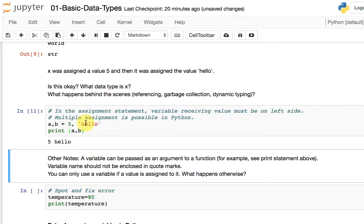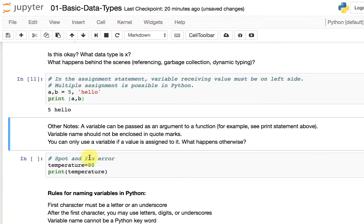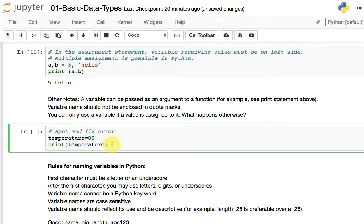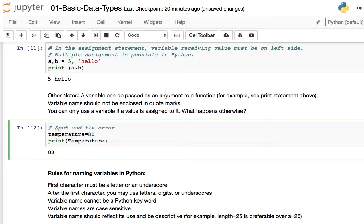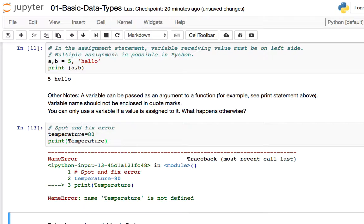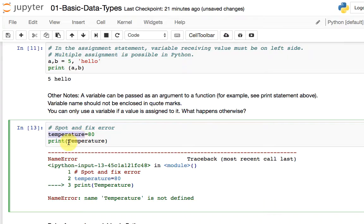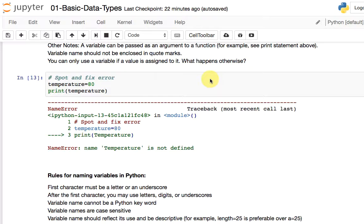Take a look at this particular code cell: temperature = 80, print(temperature). This will be all right. On the other hand, if I had a different casing — a NameError — simply because for the computer, one variable name is different from another. Case matters in Python variable names.